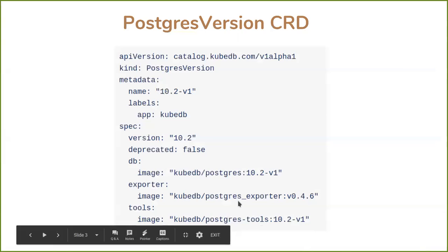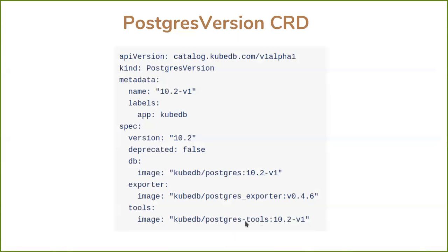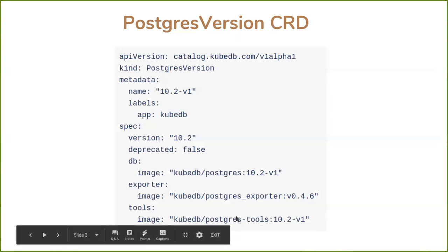What is the Postgres tools? Postgres tools will be used to take backup. For example, it will run a backup job and run pg_dump command. And when we restore, we will restore from the script or snapshot. We will use this image.